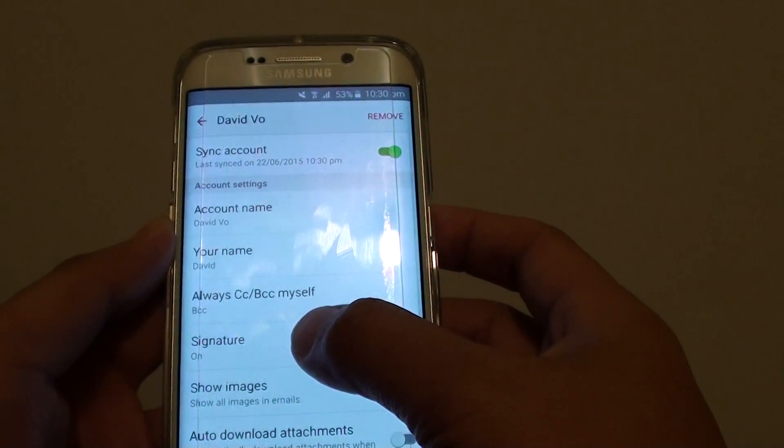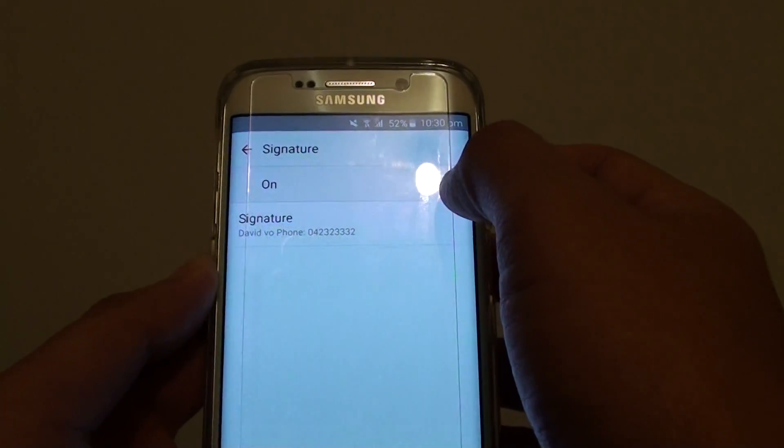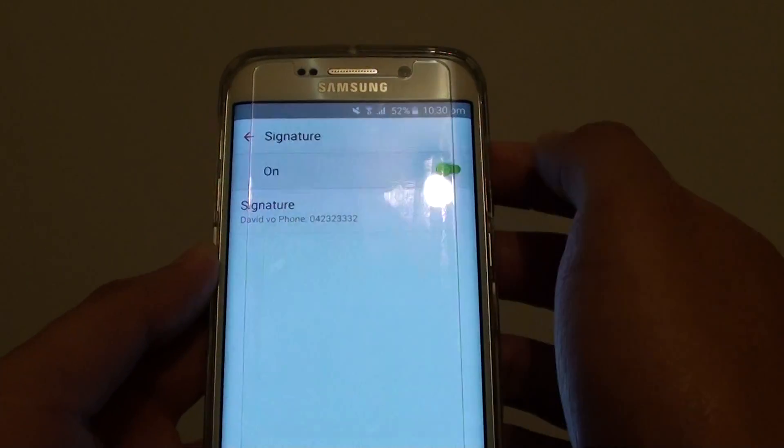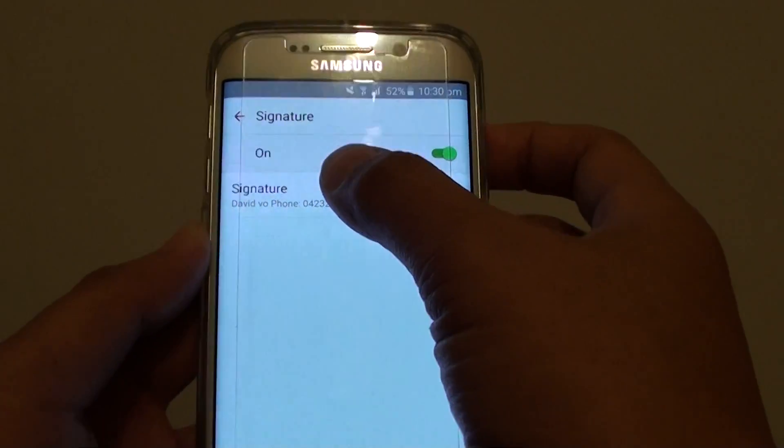In Settings, tap on the account name, then tap on Signature. Make sure the signature is switched on, then tap on the signature option.